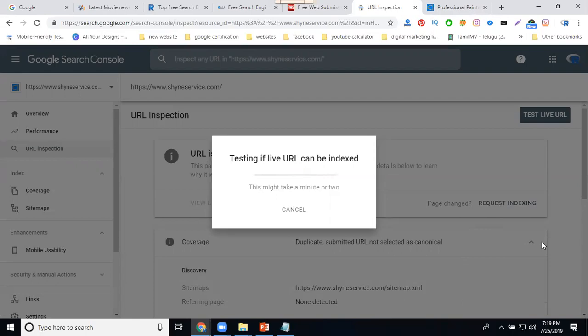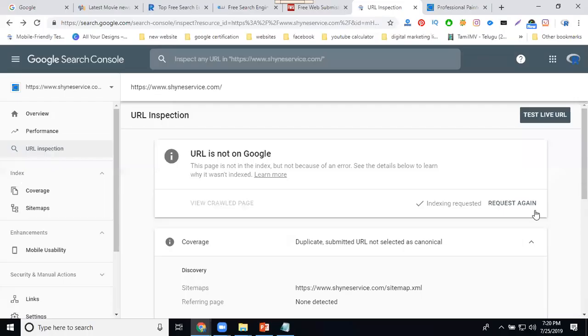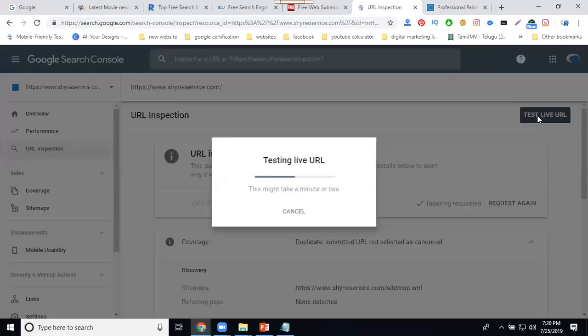Give me one to two minutes time. Index will be done. Now click on this layer.